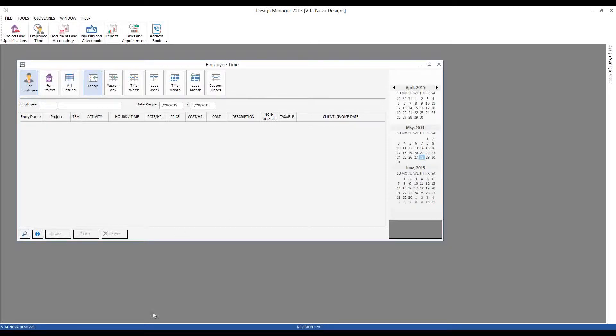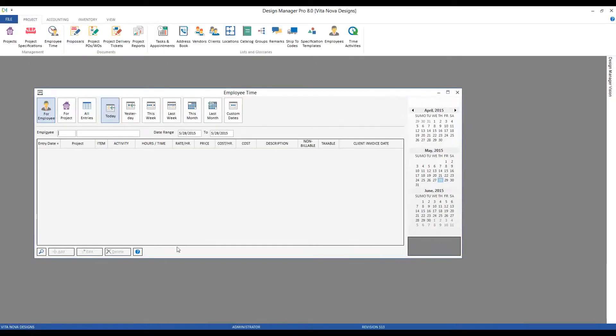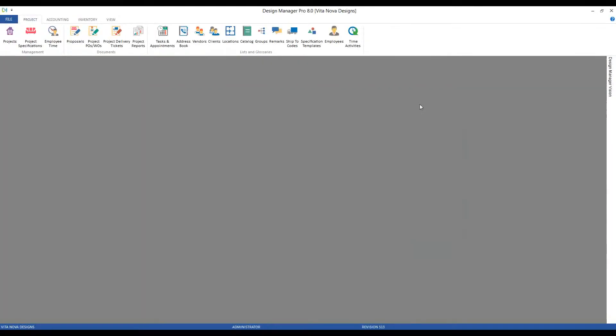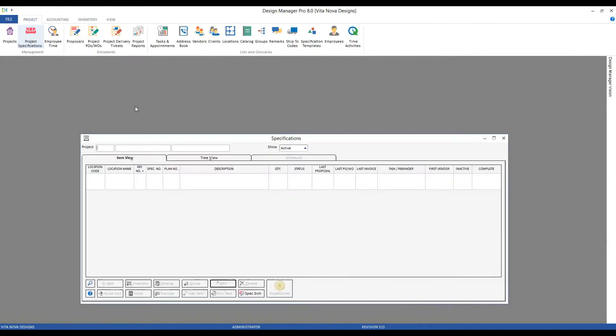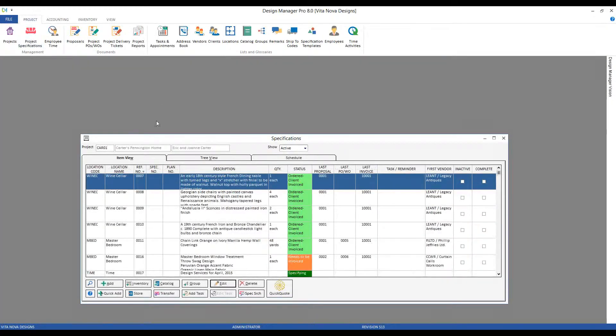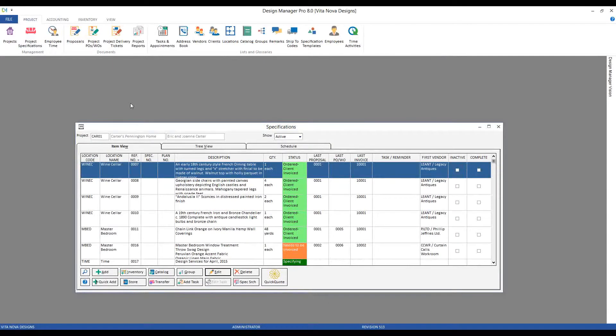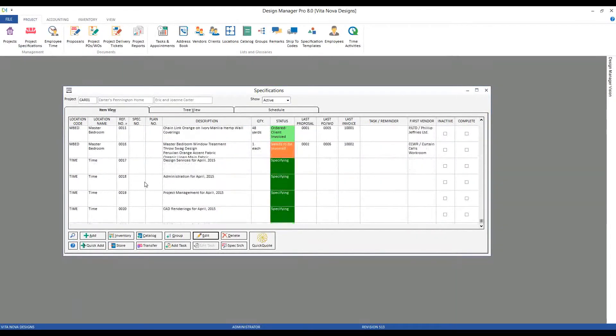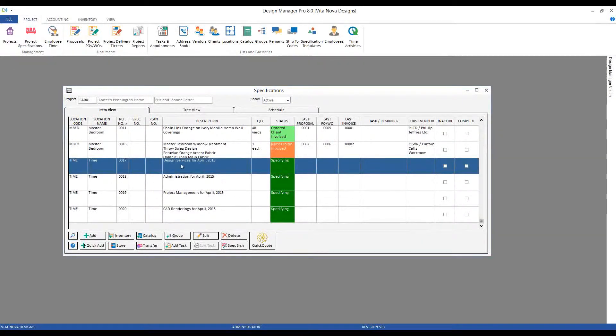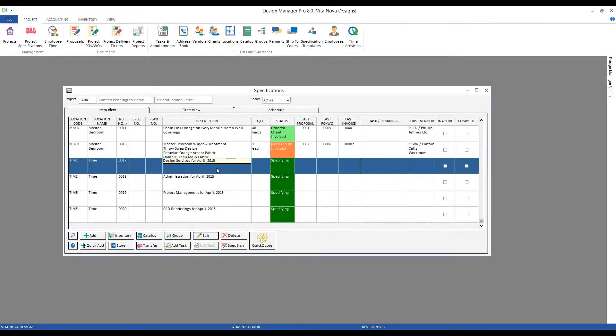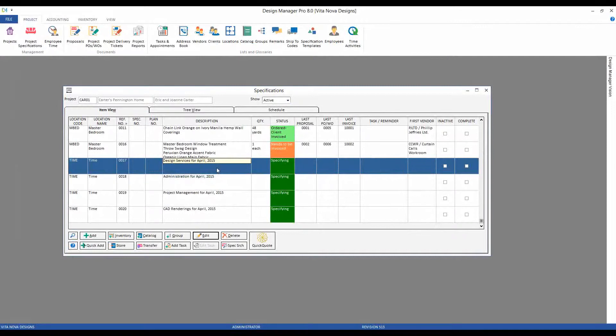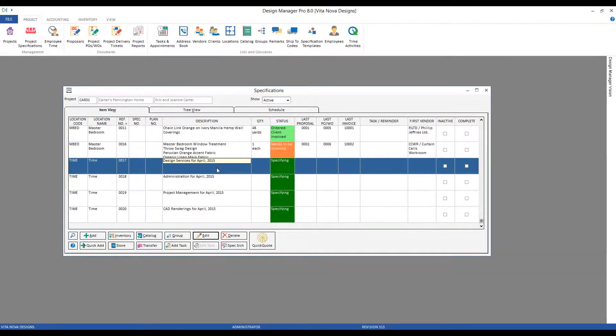Let's jump over to the professional version. I've already configured a project with a couple of examples. Looking at Carter's Pennington home, we can see item 17, which I've created as a very generic design services item for April. I'm going to be joining all of my billable events to this single item, and on the invoice it'll list the total amount that I'm charging the Carters for that.